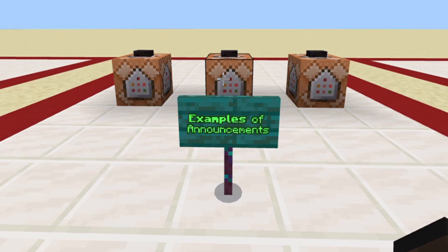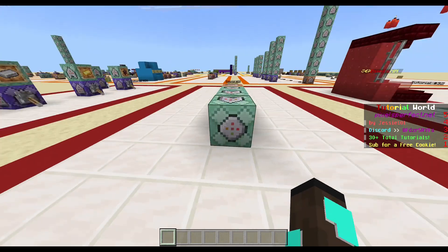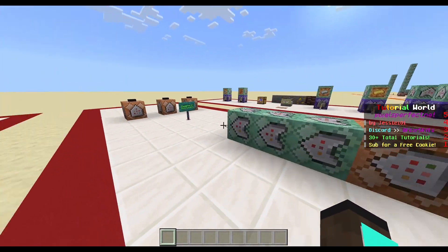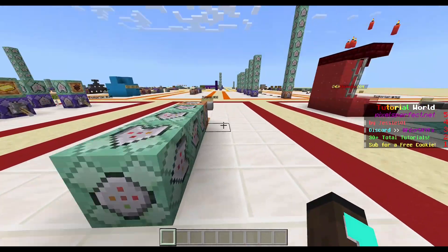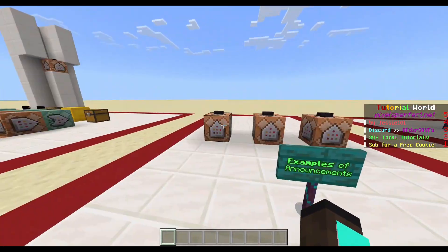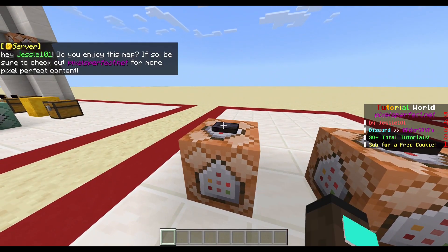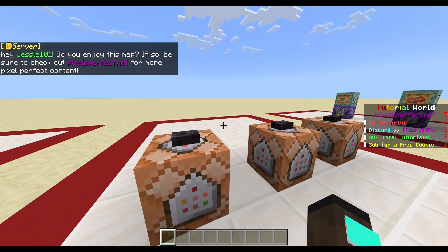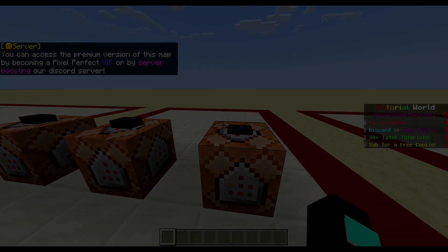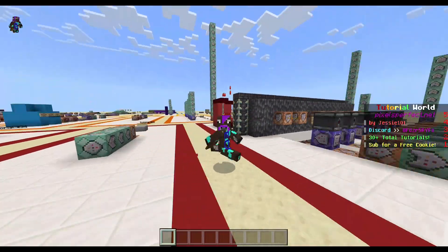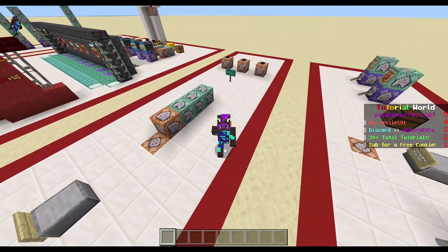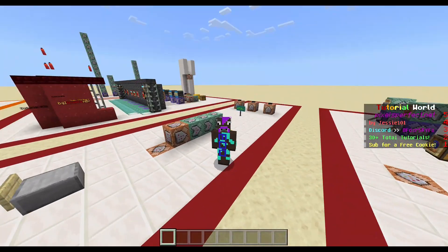Over here are my examples of announcements. I have all these commands in these command books right here, but unfortunately it takes a specified amount of time. Instead of waiting for that amount of time, we can just click these. So this is the first server announcement, this is the second one, and this is the third one. Basically you can make automated messages send in your Minecraft servers or worlds, and it's pretty cool.